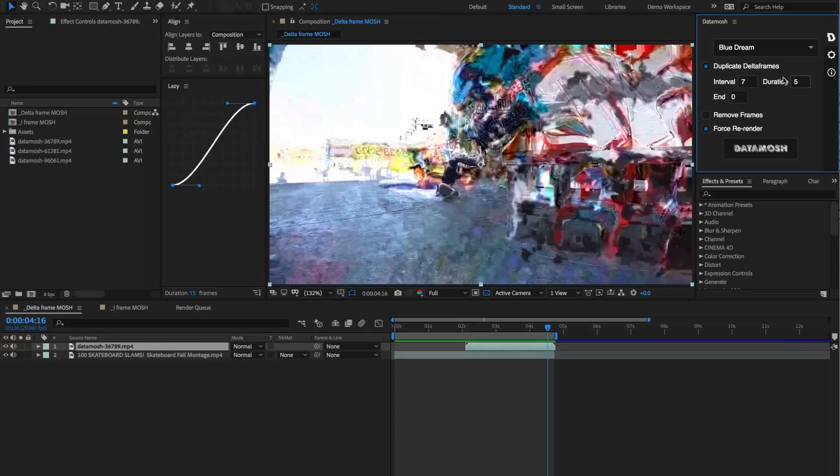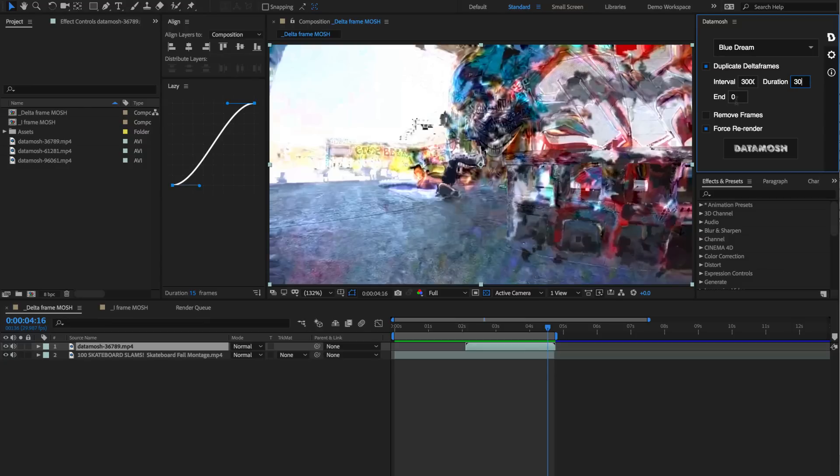Let's talk about how different variables are going to affect the clip differently. Let's change this interval to be something crazy high like 3,000 frames, and let's change this duration to be 30 frames. What this is telling the program is that instead of having the mosh happen every 10 frames or so, we only really want the data mosh to happen once at the beginning of the clip. That's because we cranked up this interval to be so high.